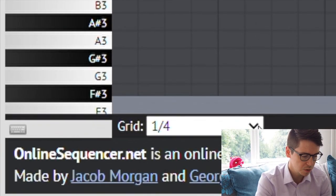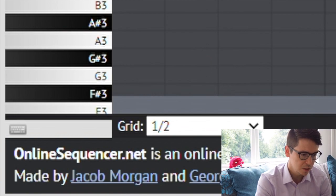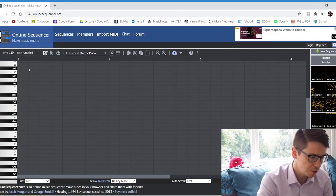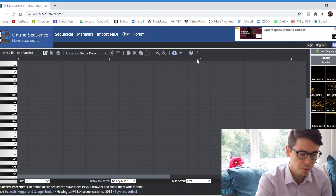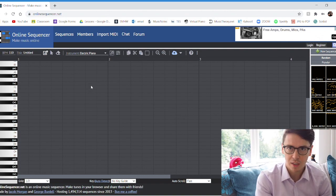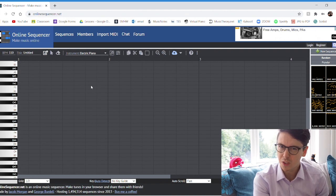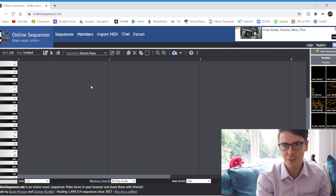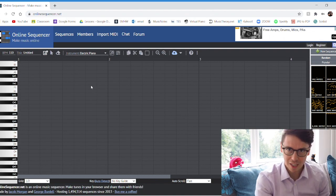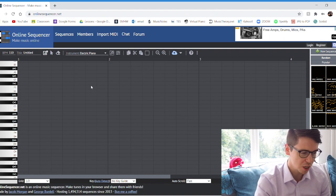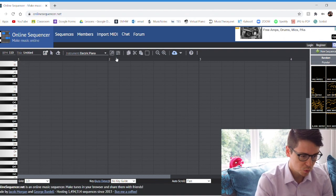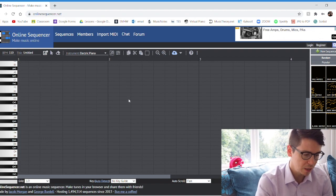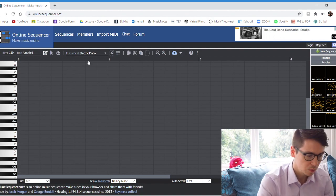So first thing I'm going to do is change this here to half just to explain what all of this means. Now you've got these numbers at the top—one, two, three, four—these are the full measures. And when we start learning about time signatures, we learn about four-four: four beats in a bar, four beats per measure. That's what this defaults to and I don't think you can change it, but that's fine. Where it has one to two, that is one full measure, and from two to three that's a full measure as well, and each measure has four beats in it.